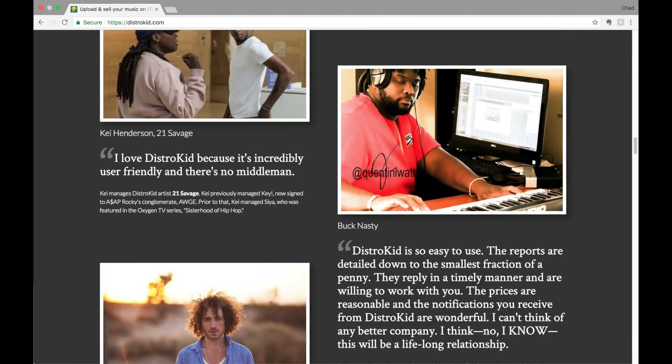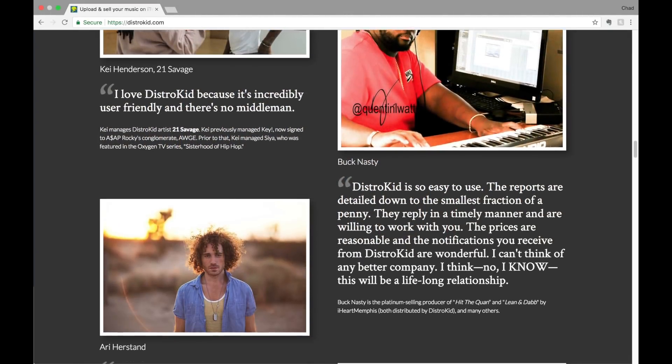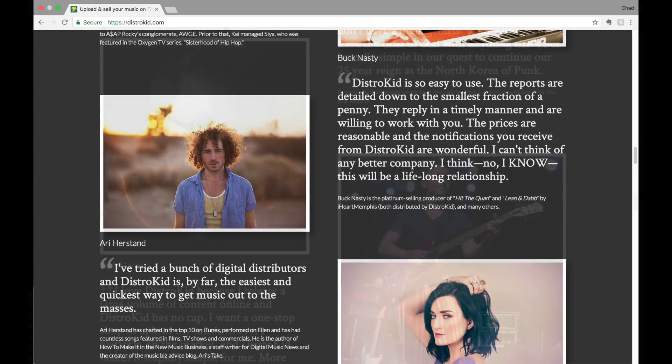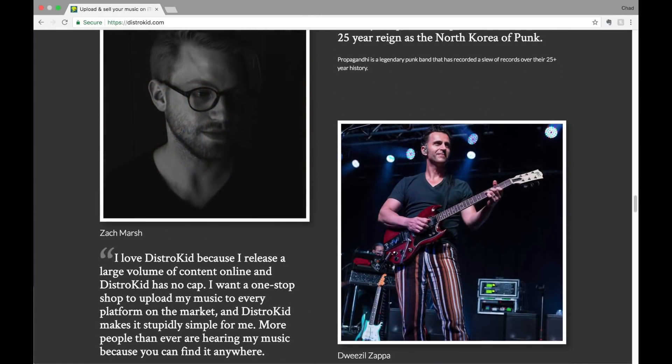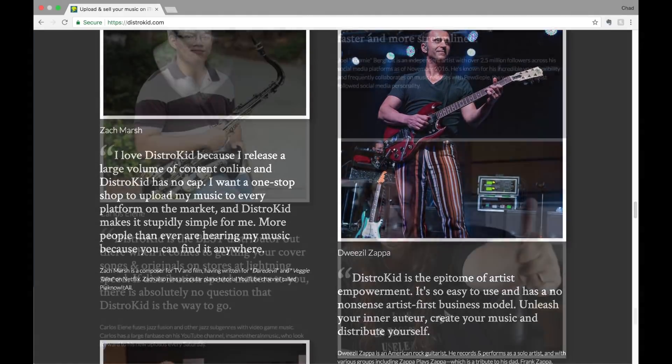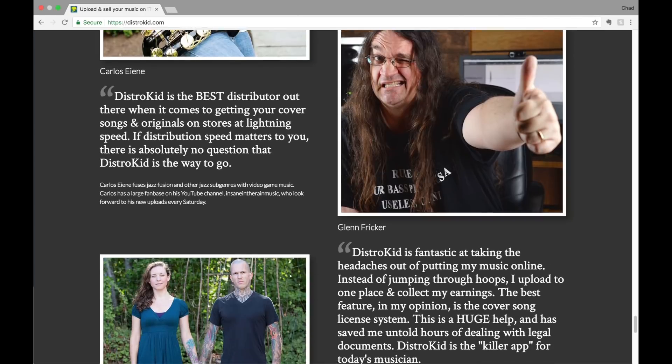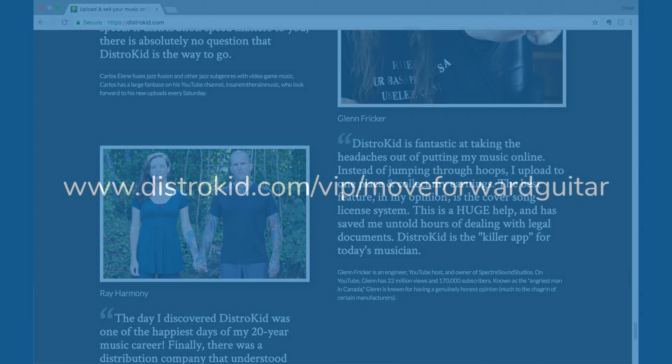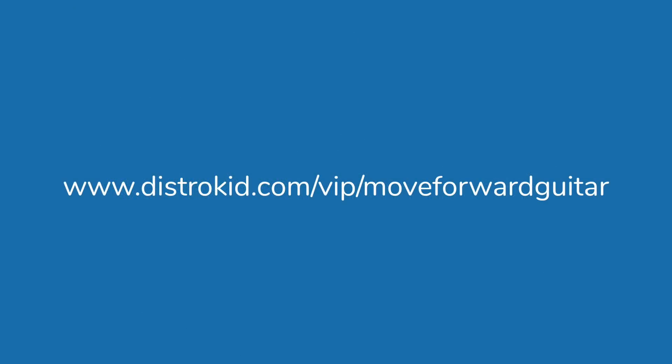And as a bonus for anyone watching this video, they've set up a personalized link that you can use to save 7% off your first year's membership. To get your 7% discount, go to distrokid.com/vip/moveforwardguitar or click the link in the description below.